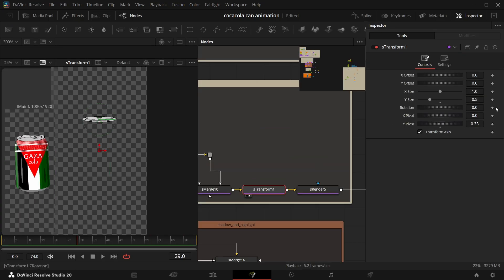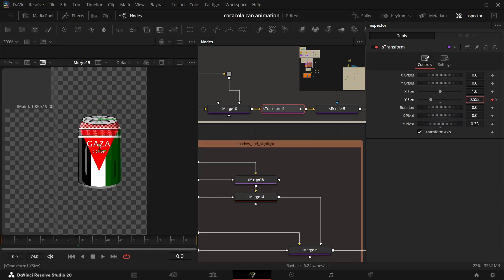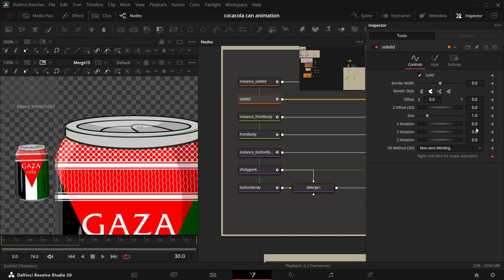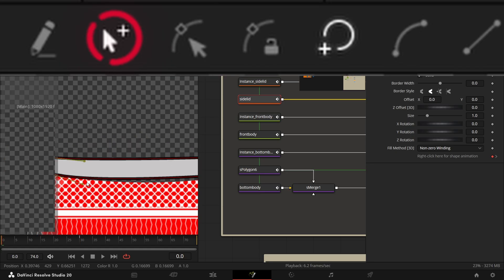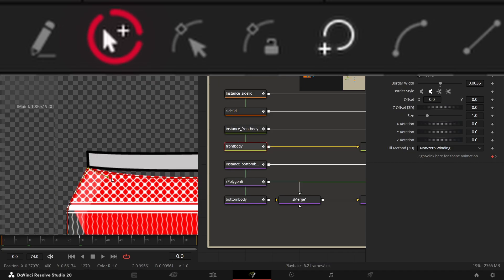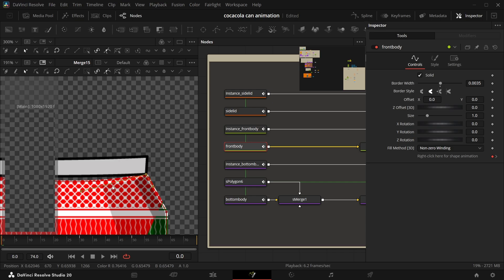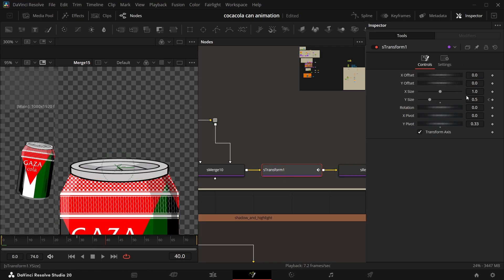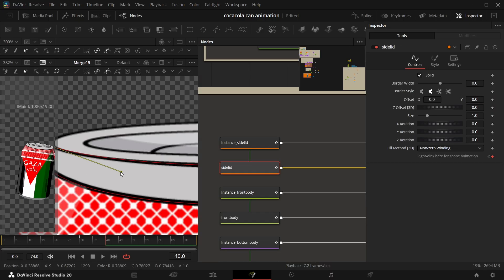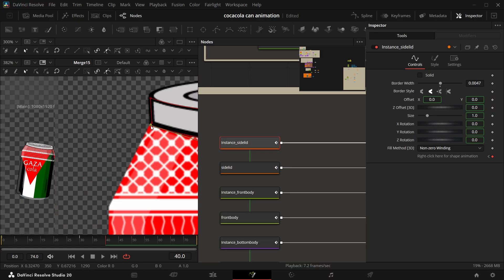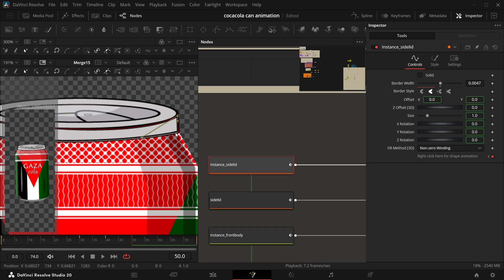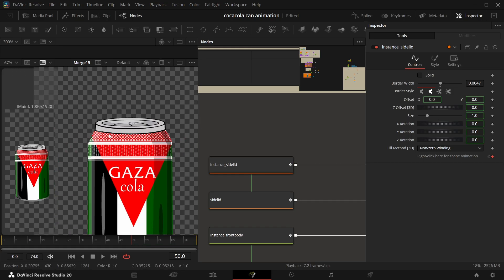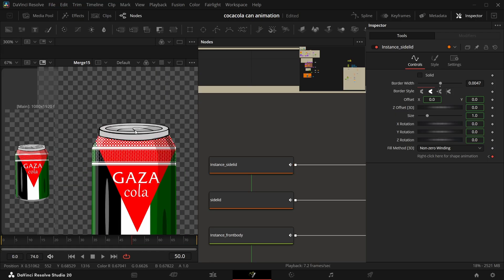For the can top, add a transform and add a keyframe at frame 30 in Y size. Then go back to frame zero and make the Y size zero. Come to the side lead, add a keyframe at frame 30, select the points of the polygon, and change its shape. Do the same for the front body. Add another keyframe at frame 40, tilt the can top a bit, and reshape the can top and body if needed. At frame 50, increase the can top again and fix the other shapes.